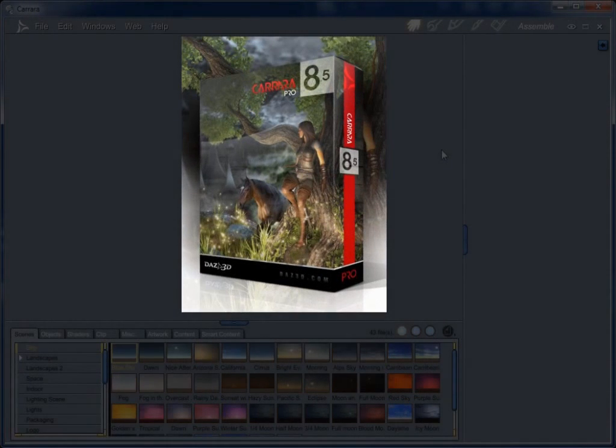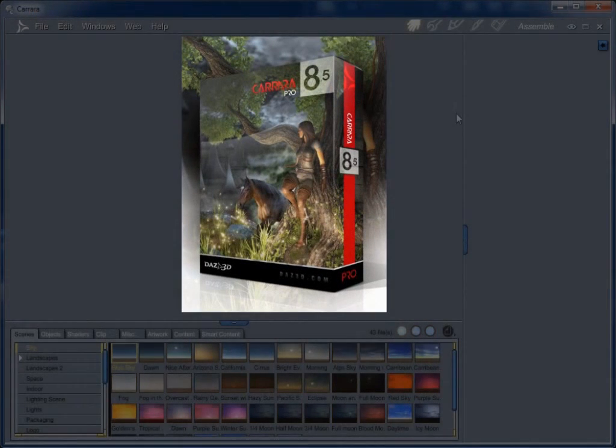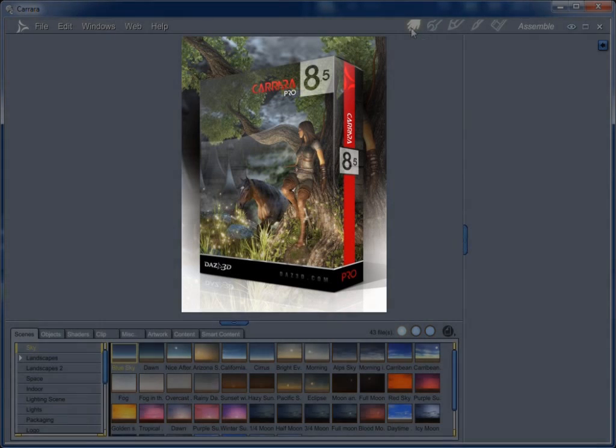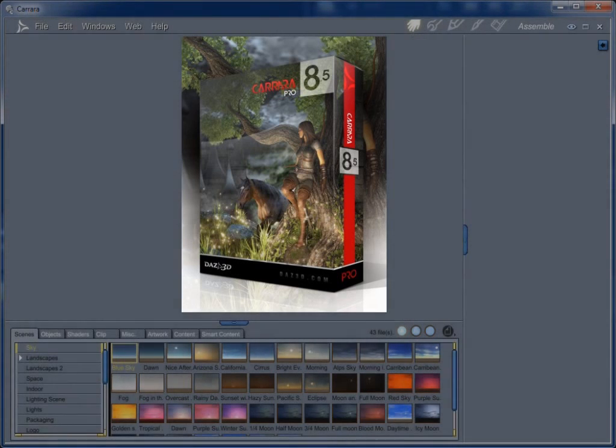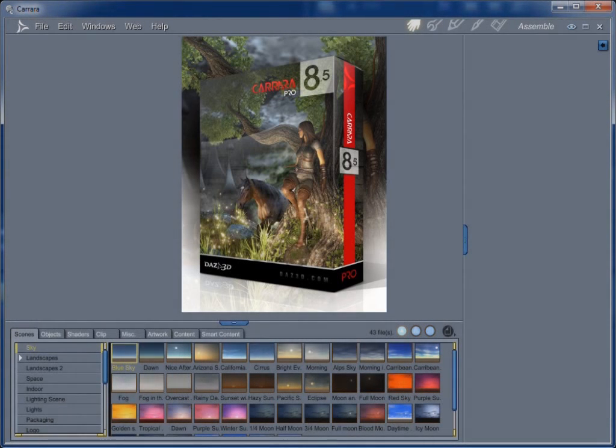And let's have a look here at the new Carrara 8.5 Pro. Pretty sweet. Looks just like Carrara.